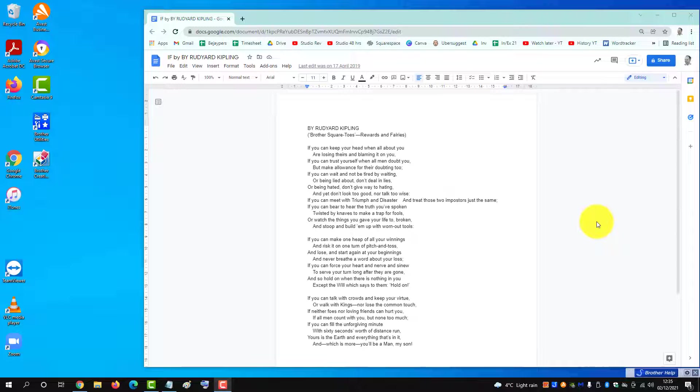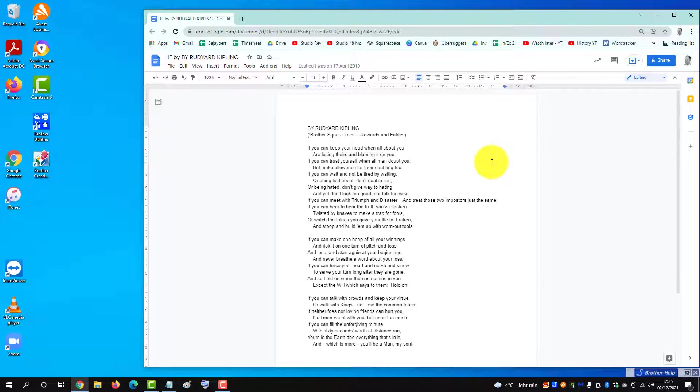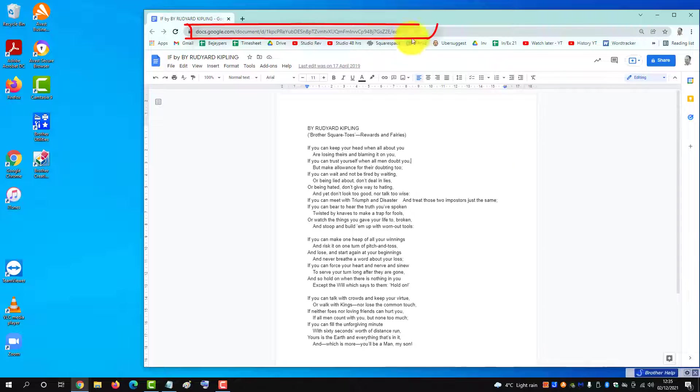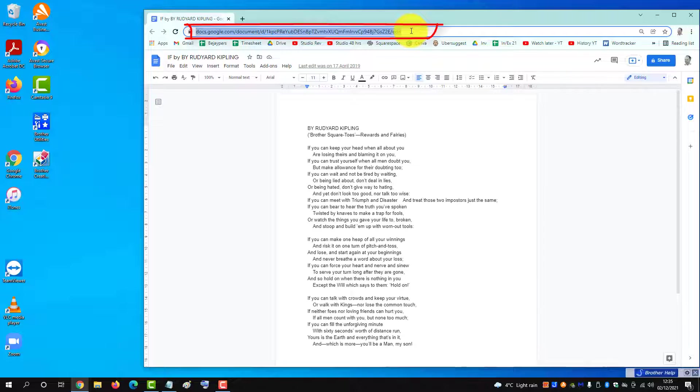To put a shortcut to your Google Doc onto your desktop or taskbar using Chrome, first open your document, which is open here, and then go up and copy the link.